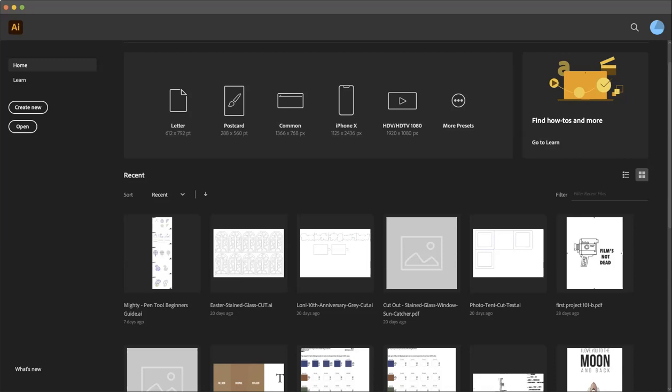So we're going to create a one color, although it'll kind of be two color, label to produce this. The second color is going to be technical and not actually something that gets printed. For the label we're going to create, we're using a die line of a physical die that already exists for our Flexo presses of a label that is three quarters of an inch by one and a half.